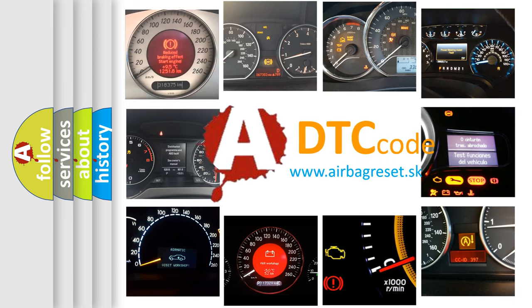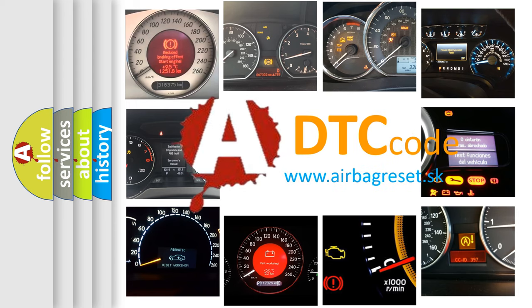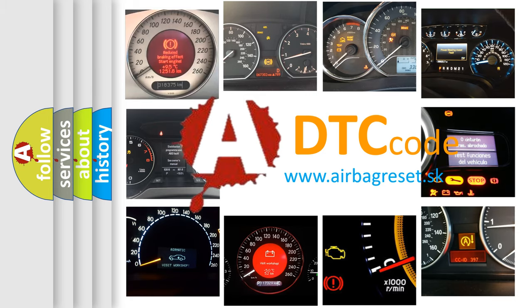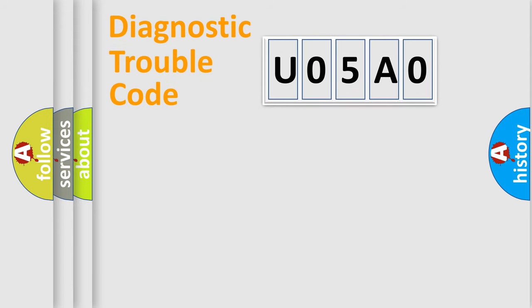What does U05A0 mean, or how to correct this fault? Today we will find answers to these questions together. Let's do this.